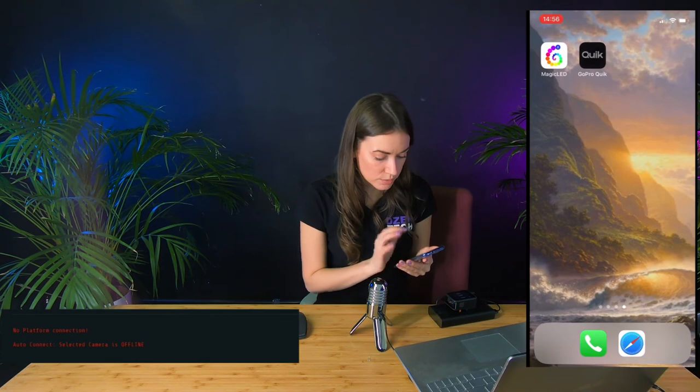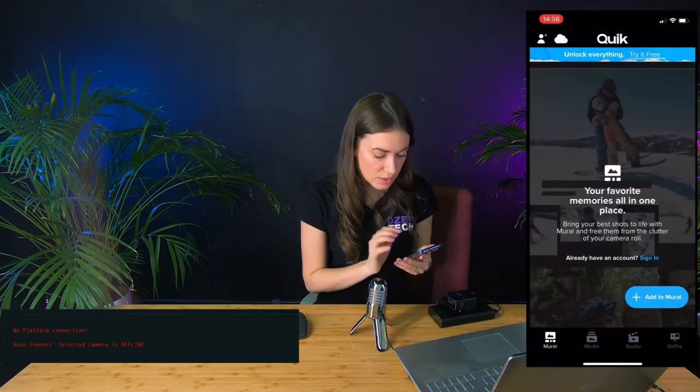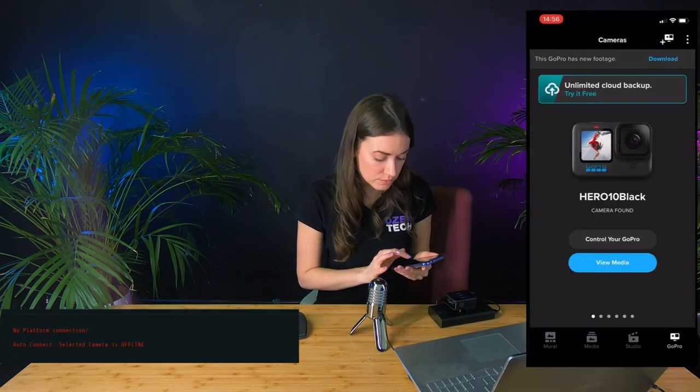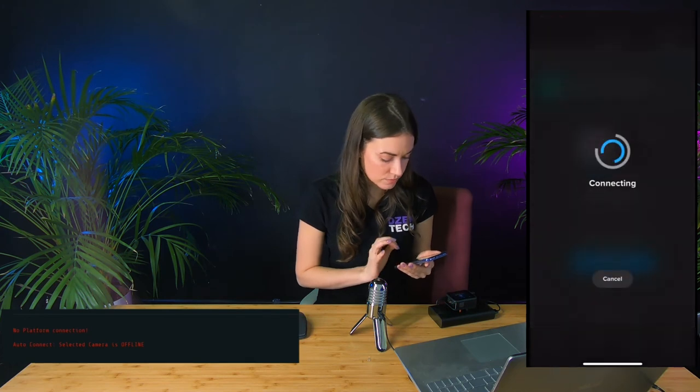So on my phone I need to find the GoPro Quick App. Then I need to search for the camera. Press control the GoPro.